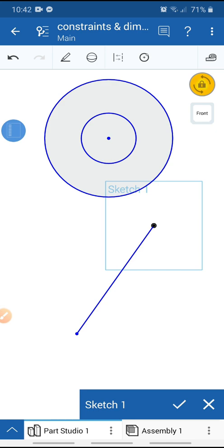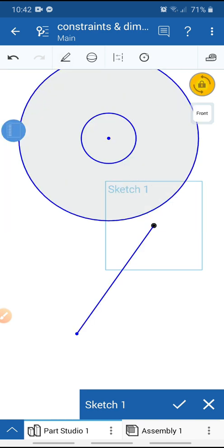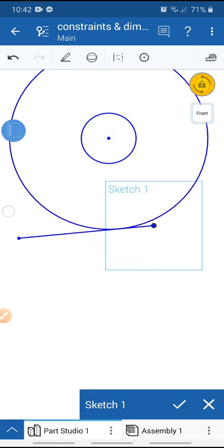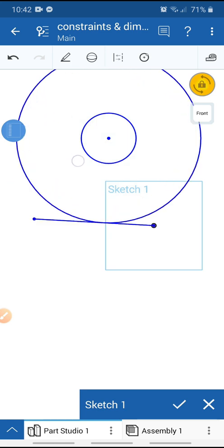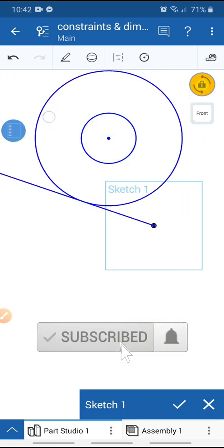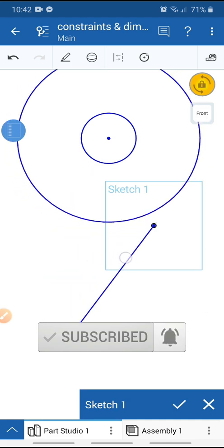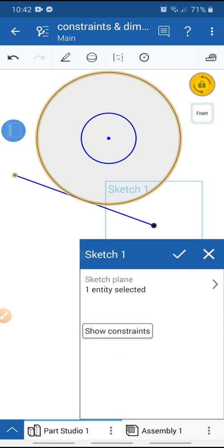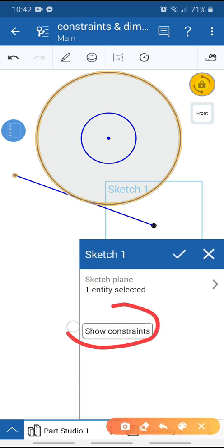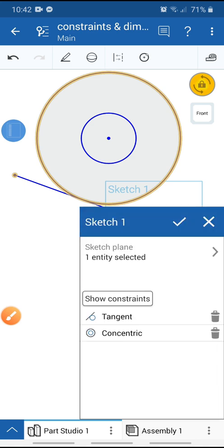Select this circle, this circle, and this line, then go to Tangent. Now this circle and this line are tangent. You can remove any constraint using Show Constraints and Remove.